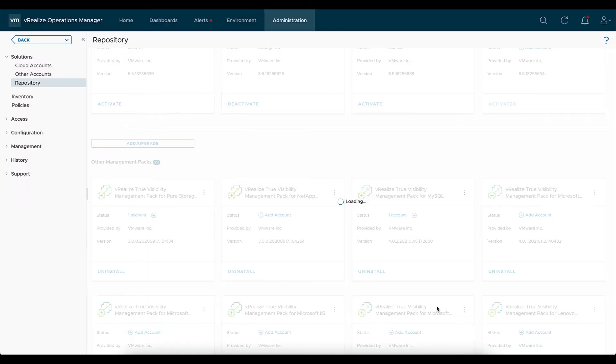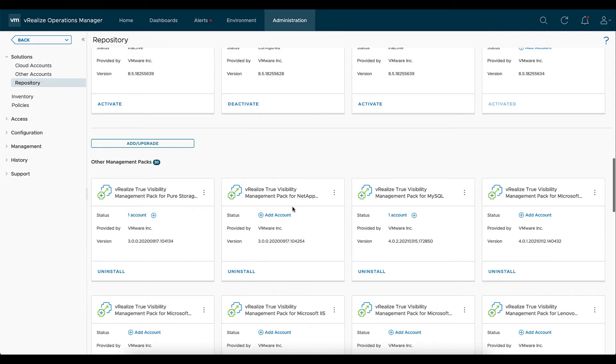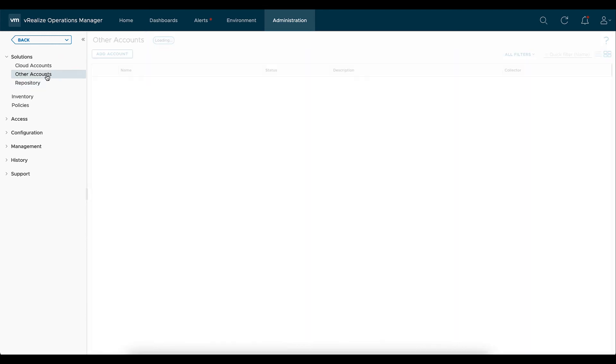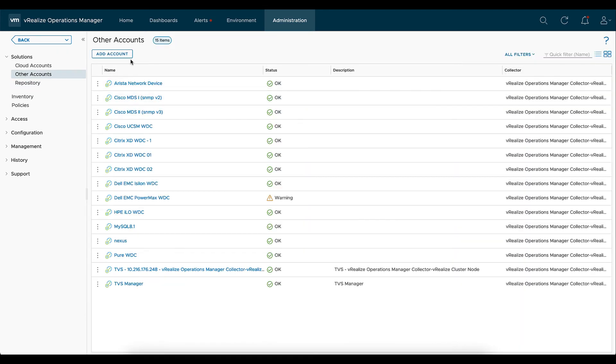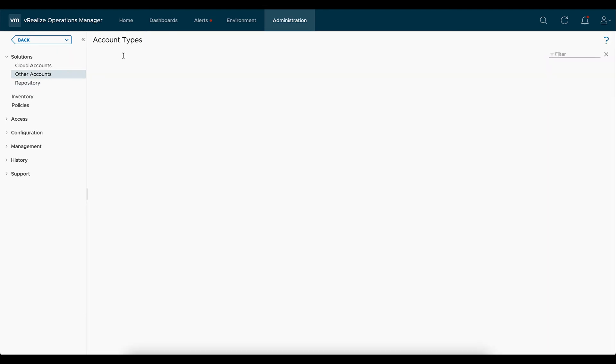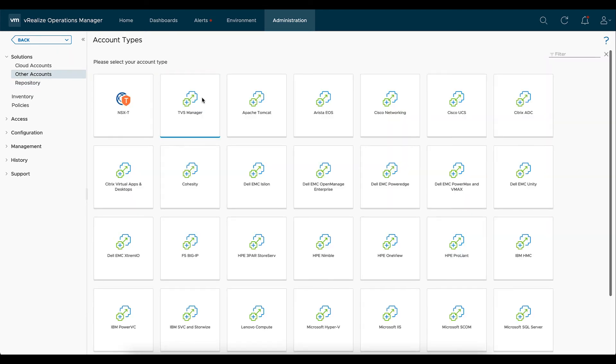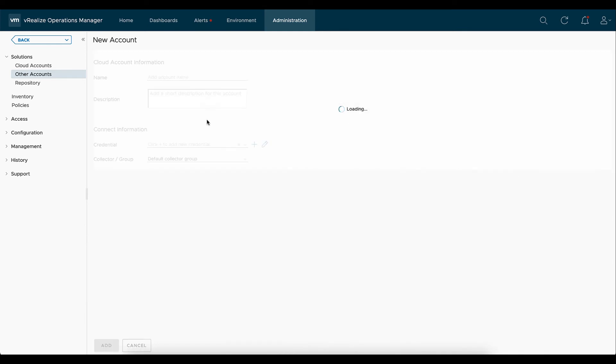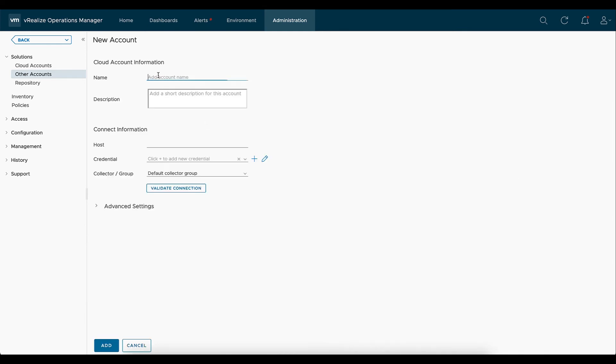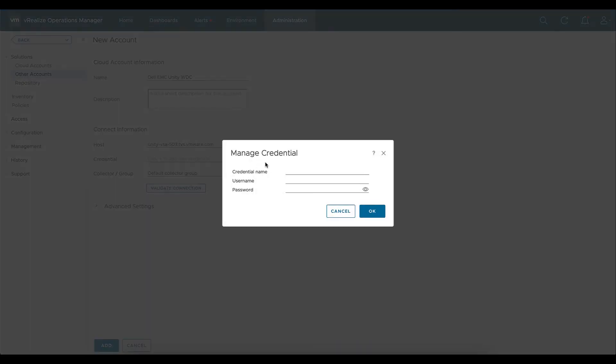And now we're going to go ahead and we're going to configure the management pack. So we'll go to other accounts. We'll select add account and now we're going to look for that Dell EMC Unity icon. We'll select that. Name is arbitrary. So we'll go ahead and put Dell EMC Unity WDC. We're going to want that Unisphere IP address or host name. We'll put in creds. So the cred name is arbitrary. Dell EMC Unity creds. And then we're going to want to associate it with that account, so that test account.